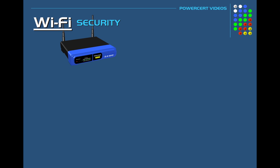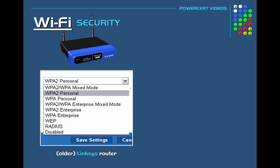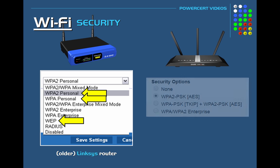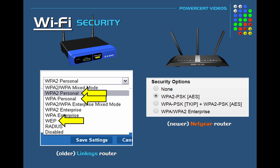When you log into a Wi-Fi router's configuration page and go into the Wi-Fi security section, this is where you find the different security protocols you can choose from to protect your network. Here is an example from an older Linksys router where you can see the WEP, WPA, and WPA2 protocols. This router is a few years old and still has WEP as an option. However, newer routers won't even have WEP as an option because it is weak, outdated, and no longer used.